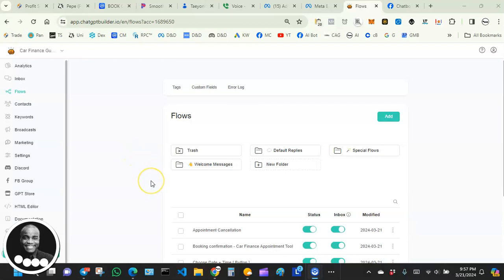Hey, what's up everybody — hope you guys are all doing great. Welcome back to our video tutorial series on how to create an amazing AI chatbot. In this video we're gonna focus on how to set up an AI-powered welcome message. This one is unique — it's not like the old-school boring static welcome messages that don't change and are repetitive no matter how many times the user tries to engage with the bot.